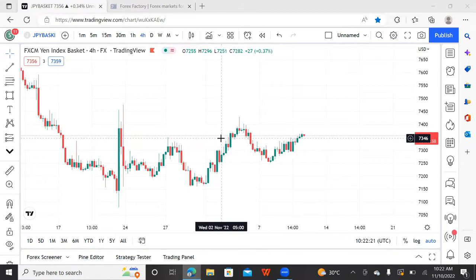Today we're going to talk about blowing of accounts. If you are happy and you are here watching on Point FX, kindly subscribe and let's do this together.